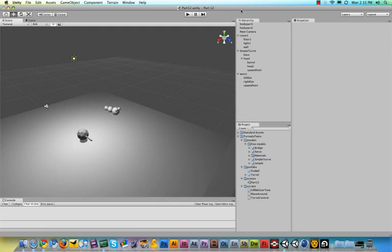Hey there folks, this is Tornado Twins, at least one of them. And can you believe it? It's already time for part 12. I feel like we started just yesterday with this tutorial series.